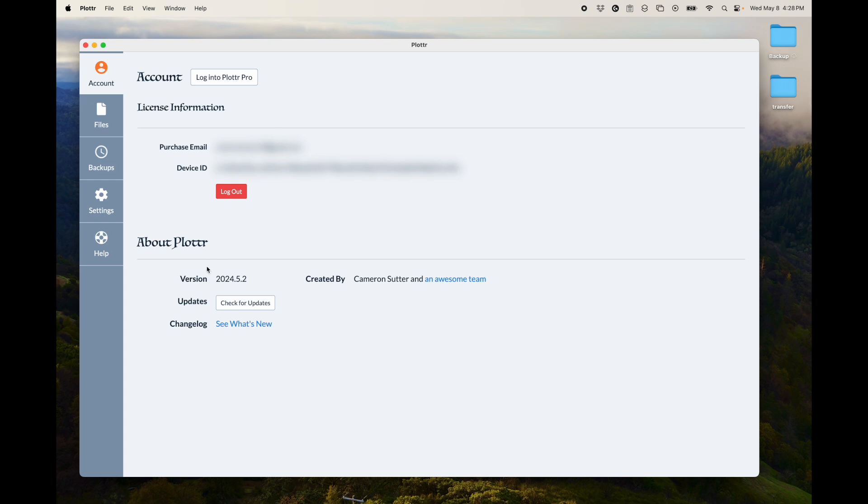So it will show you, for example, what email you purchased with, and whether or not you're in Plotter Pro or just Plotter.